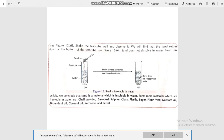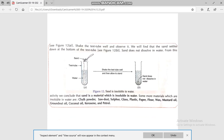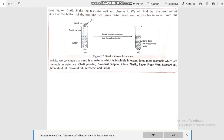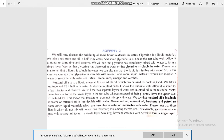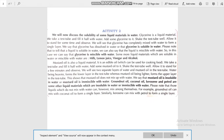From this activity we conclude that sand is a material which is insoluble in water. Some more materials which are insoluble in water are chalk powder, sulfur, glass, plastic, pepper, and mustard oil. In the second activity we will discuss the solubility of some liquids in water.